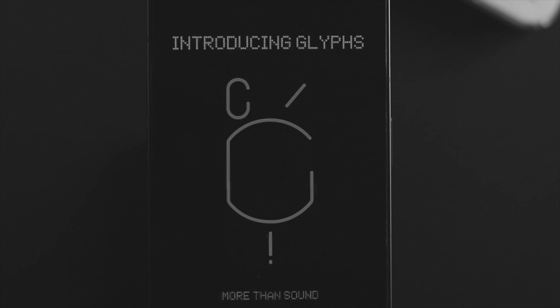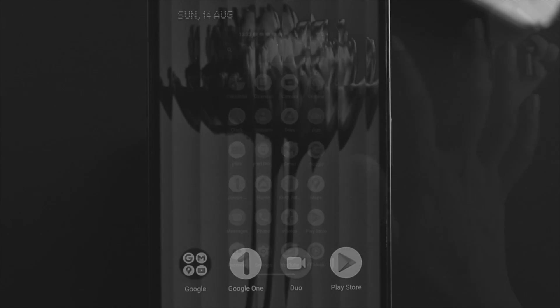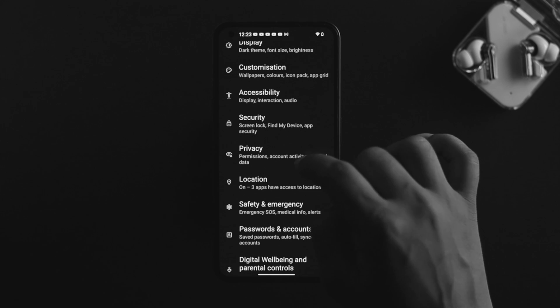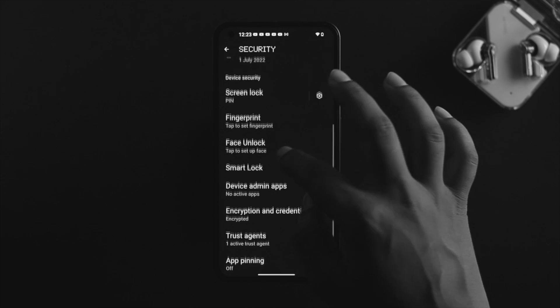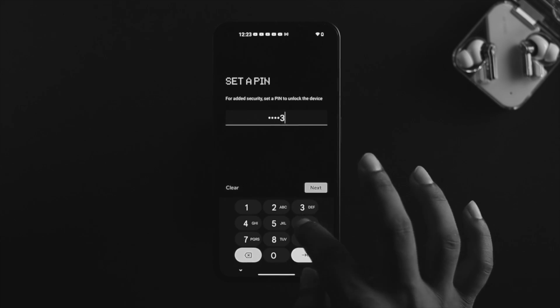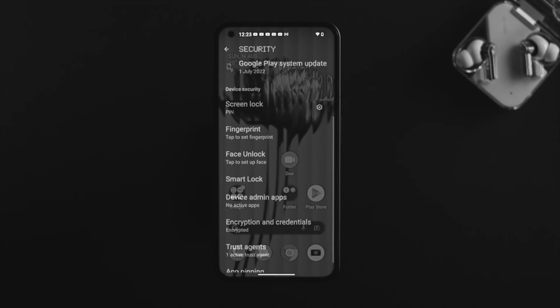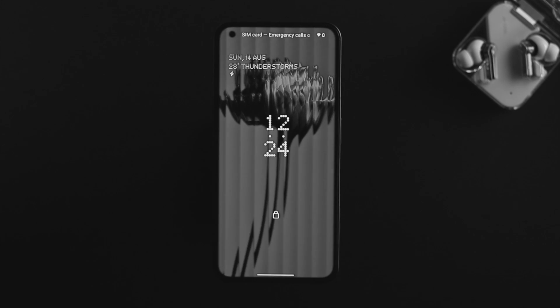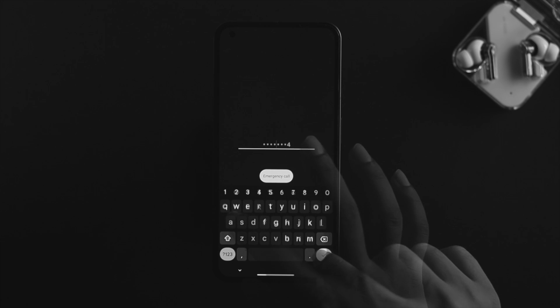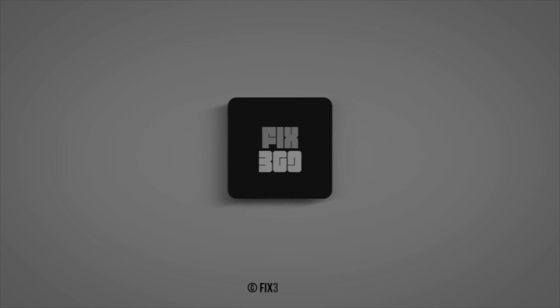All right guys, this is how you can reset or bypass the password, PIN, or pattern, or even the fingerprint lock on your Nothing Phone One. Hope you find this video useful. If you do, go ahead and drop a like and subscribe to the channel, and I'll catch you up with the next one.